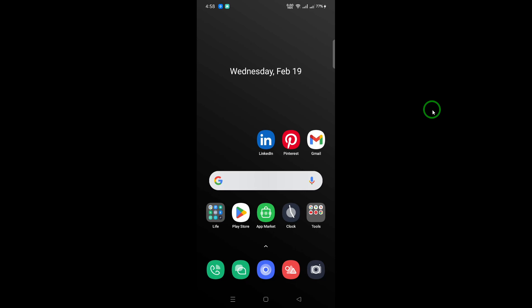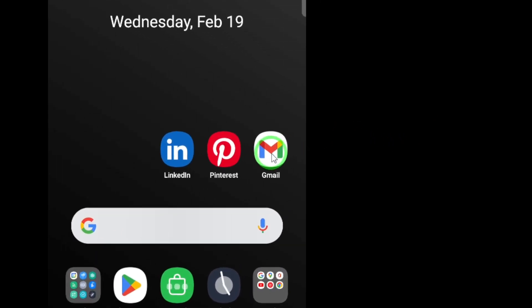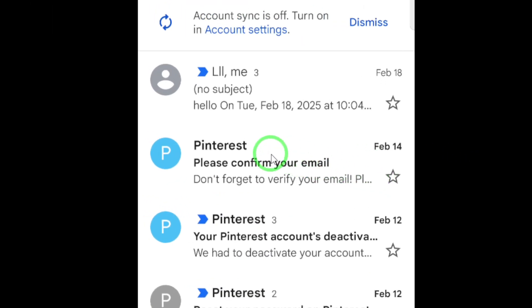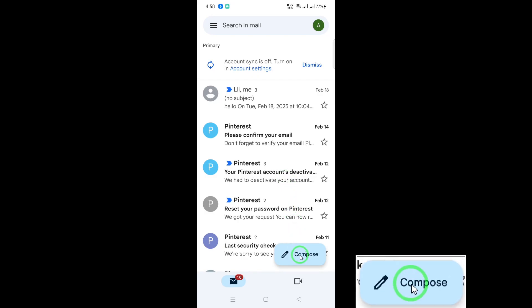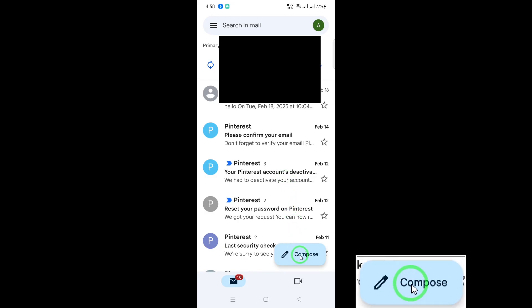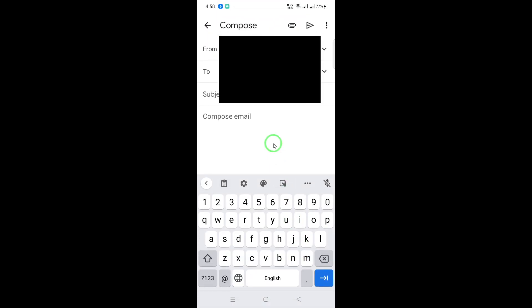First, open the Gmail app on your Android device. Make sure you're signed into your account. Once you're in, look for the compose button located in the bottom right corner of your screen. Tap on it to start creating a new email.